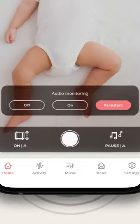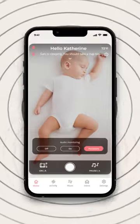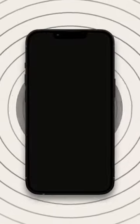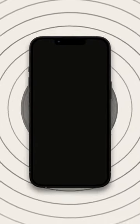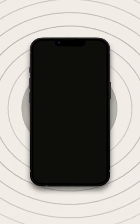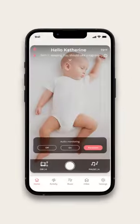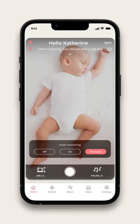Take advantage of this feature whenever you need to be hands-free. With CradleWise's audio monitoring, you can listen in and stay connected with your little one wherever you are.